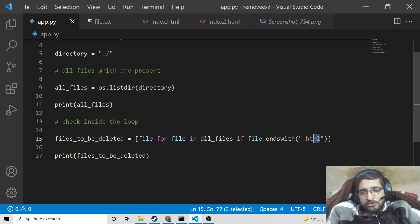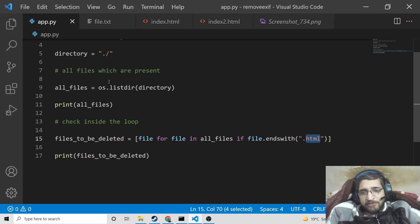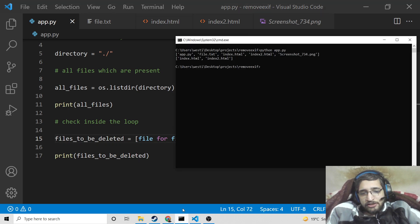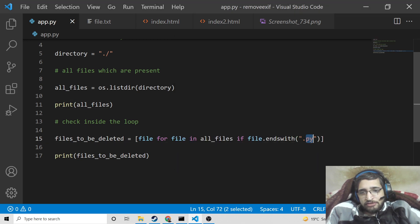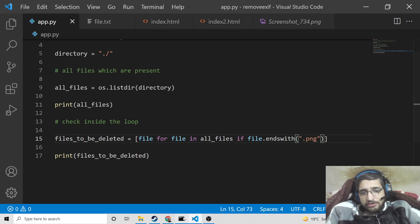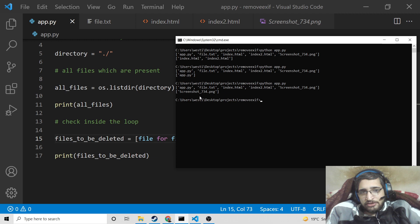You can also change the extension — if I only want to delete .py files, I will change this to '.py' and only app.py will be selected. This is valid for every extension, such as .png — you can see screenshot.png would be selected.